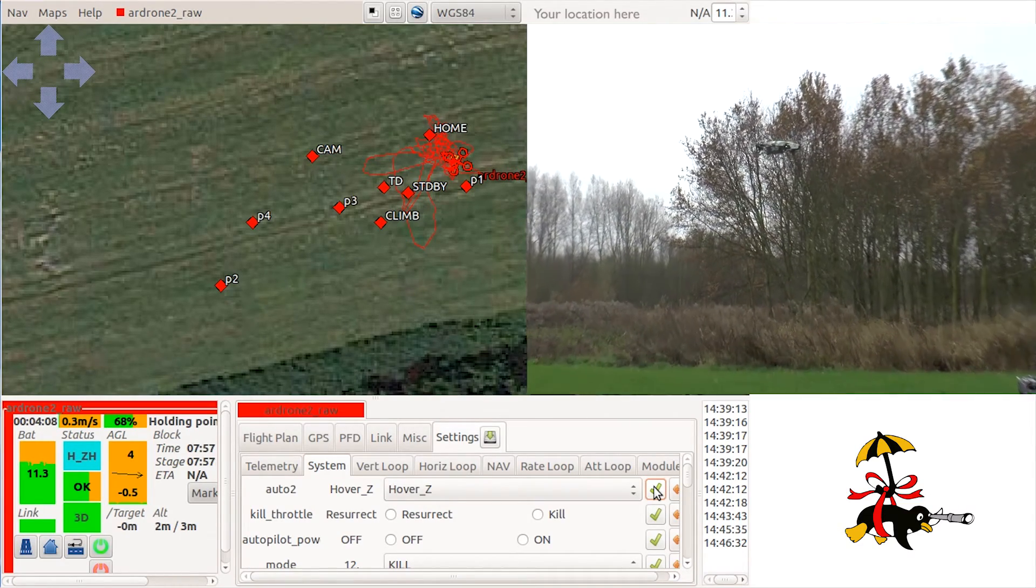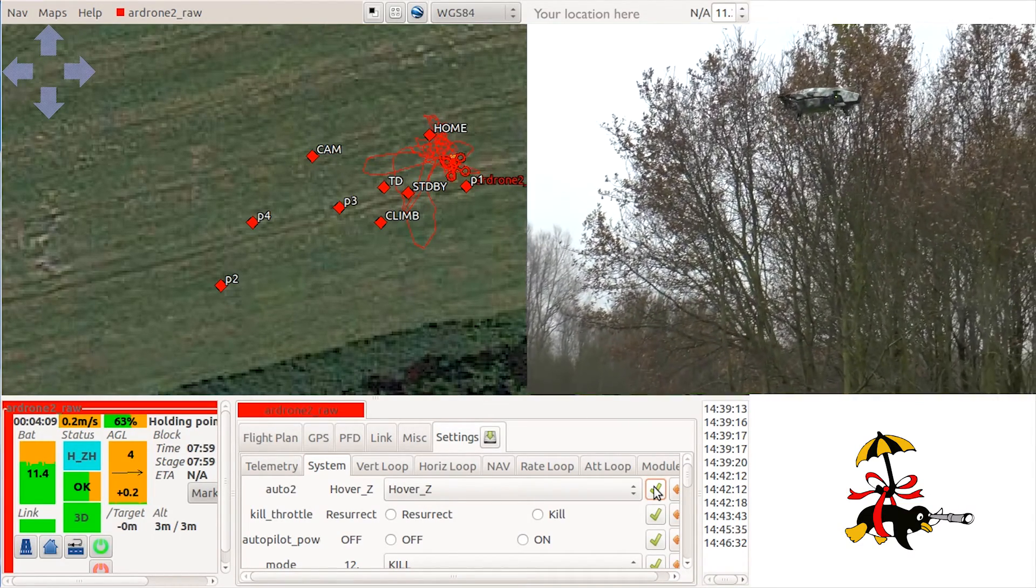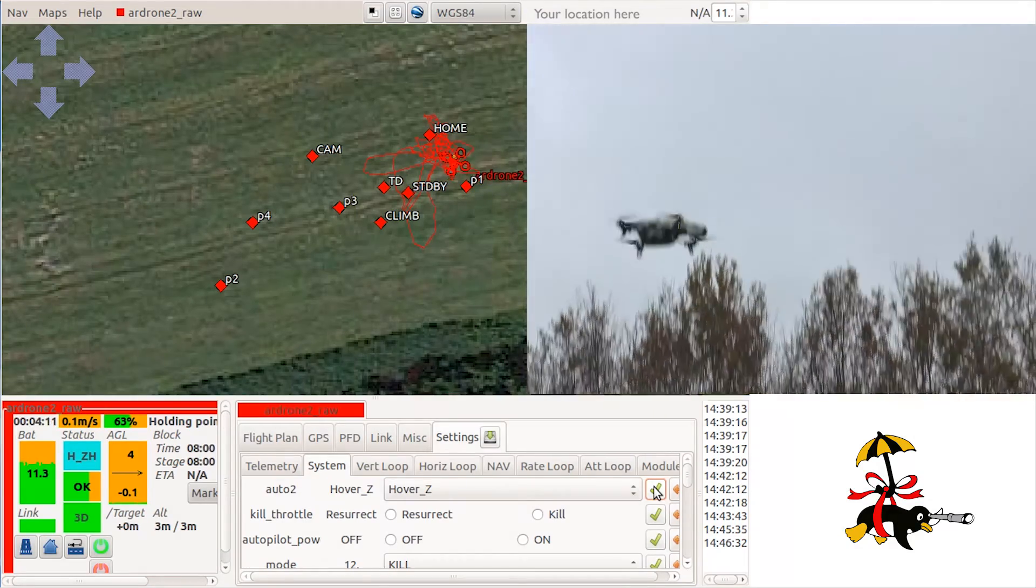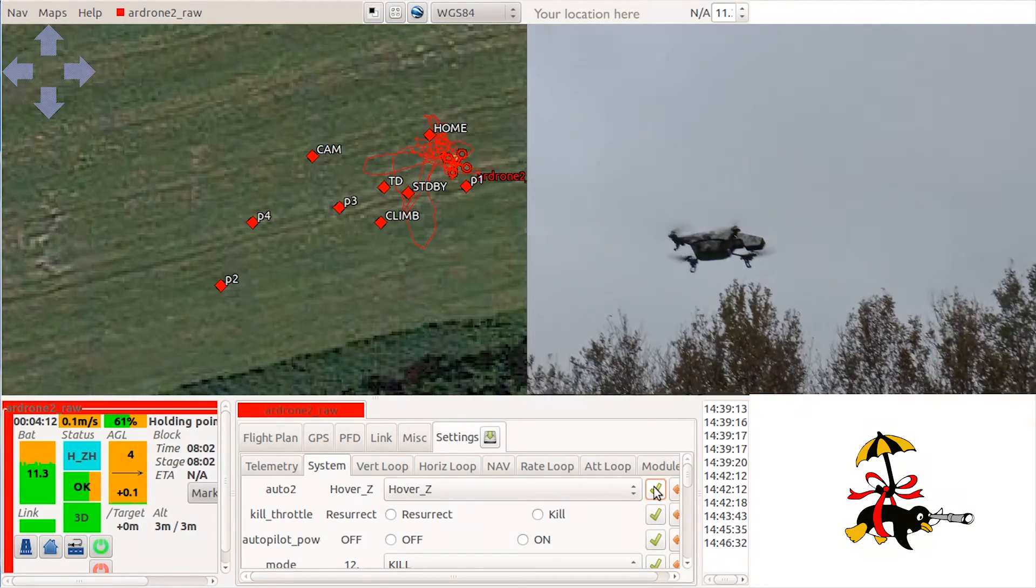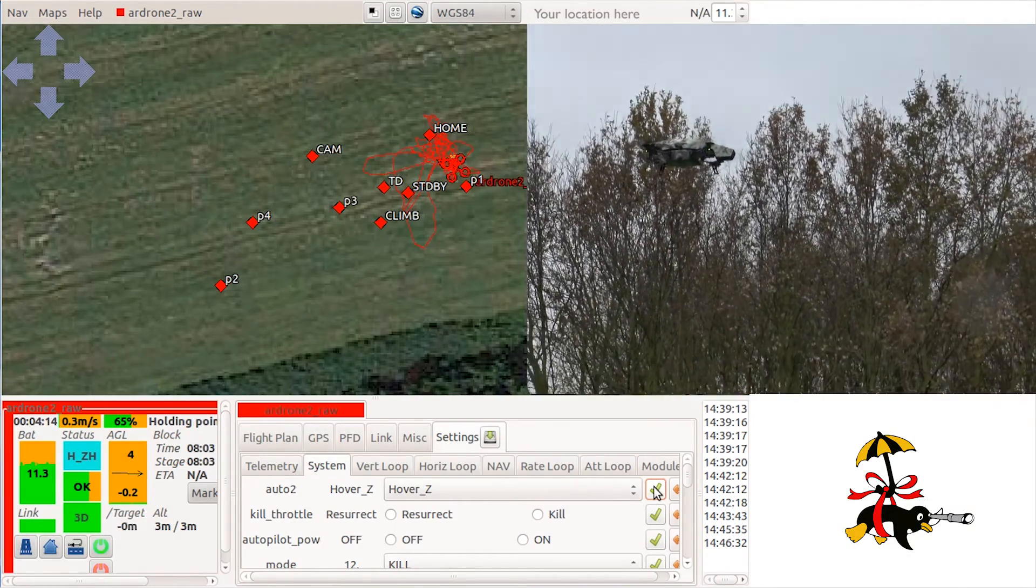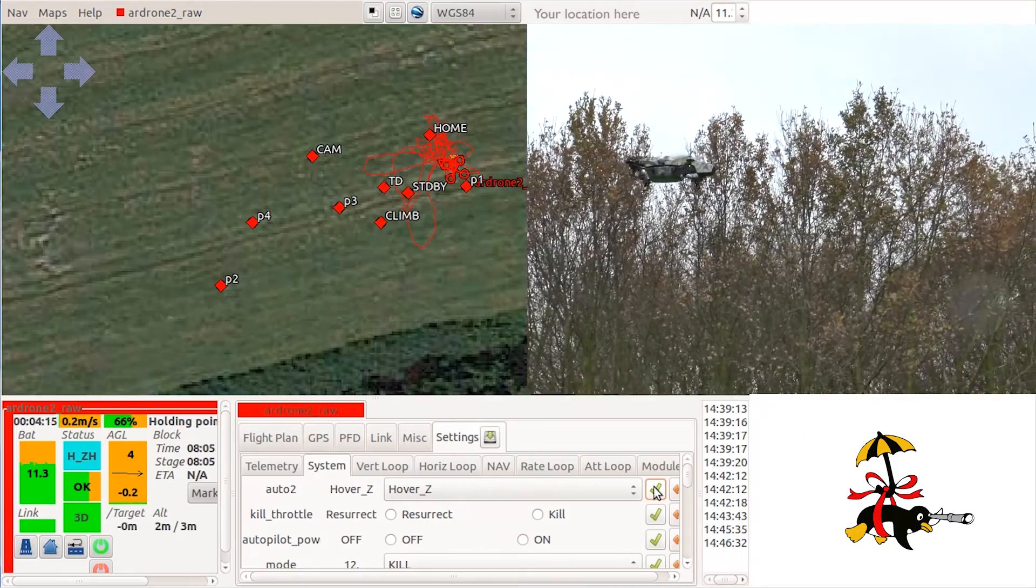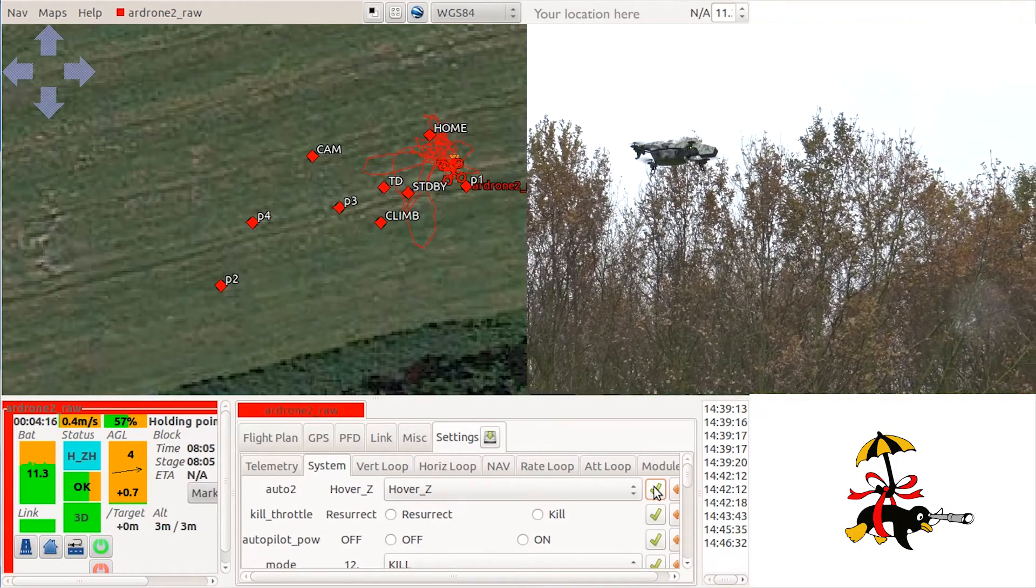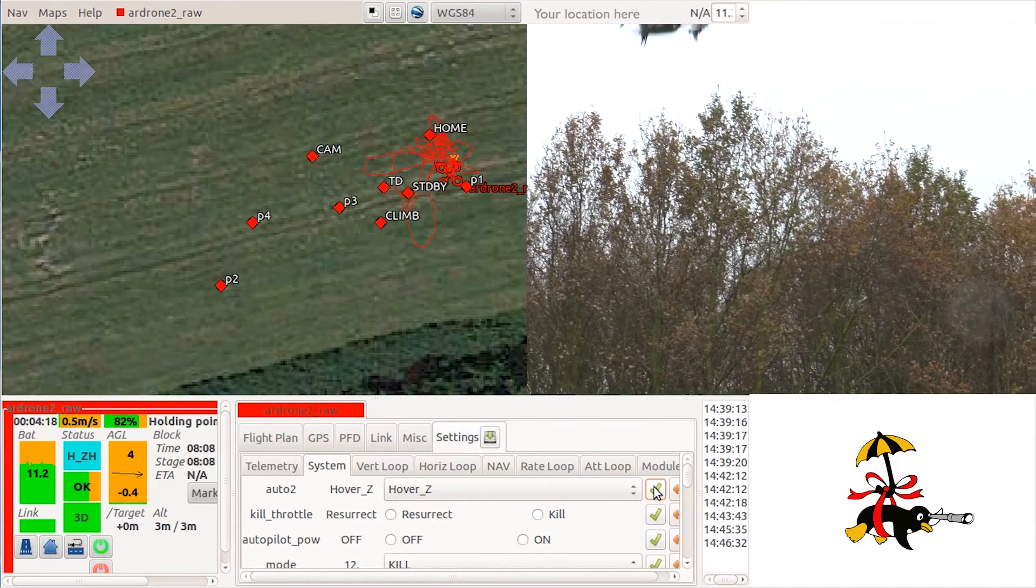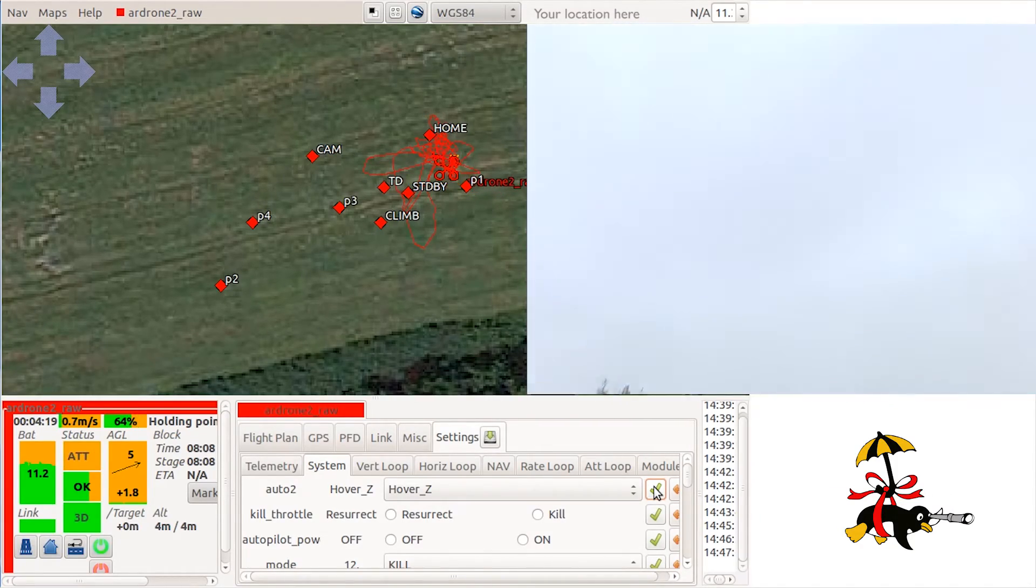If the hovering is successful, meaning you do not need to control the drone using your joystick, you can decide to go back to attitude mode and land the drone.